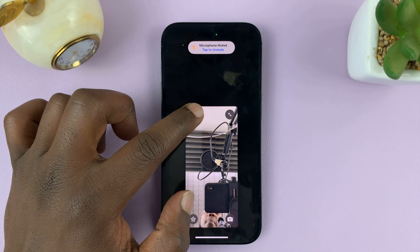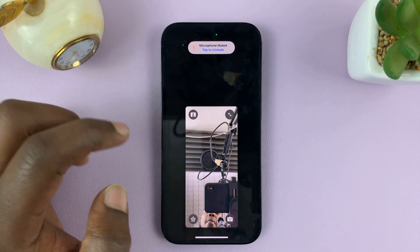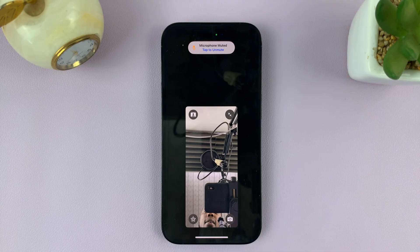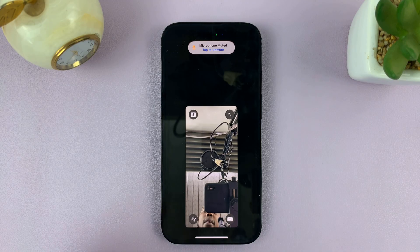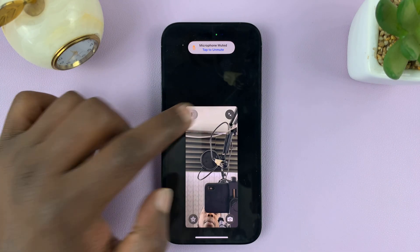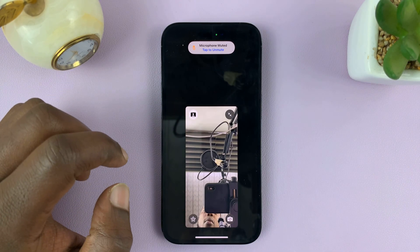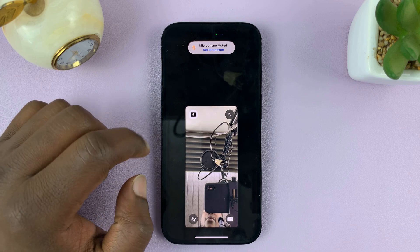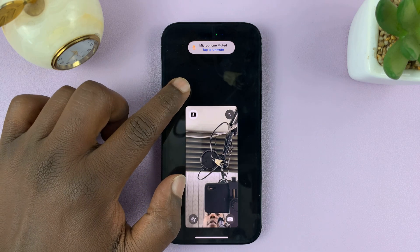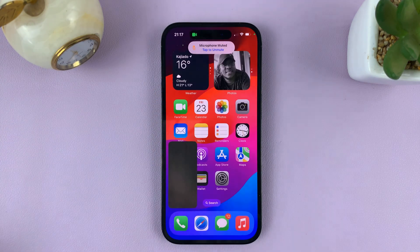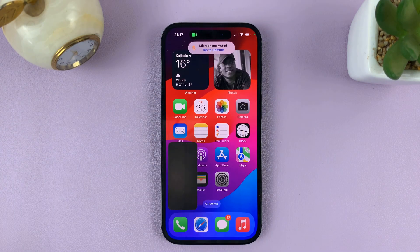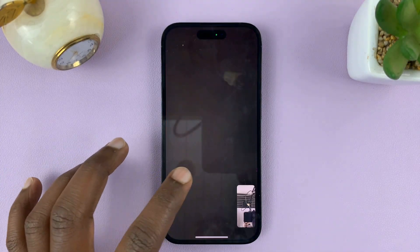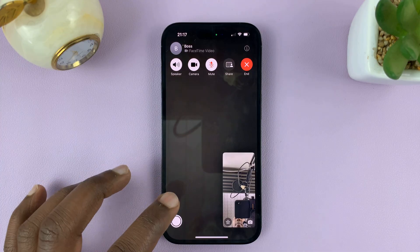Which means my background will be blurred. If you want to unblur or remove the blur, just tap on it — that's going to unblur your background. Tap on it again to enable, and that's going to blur your background on FaceTime. So those are the two ways of blurring your background in a FaceTime call.